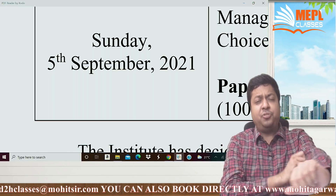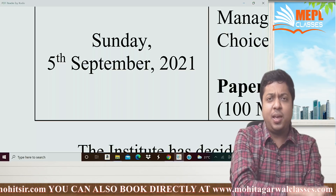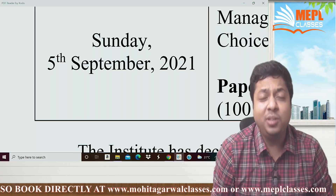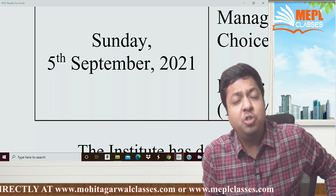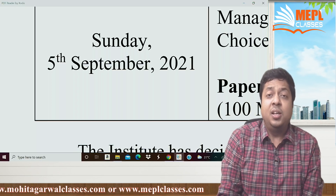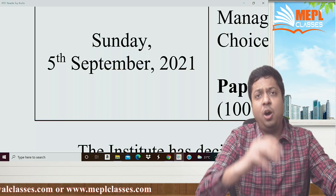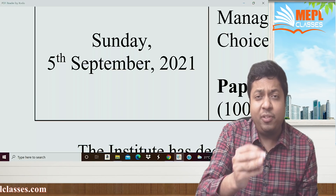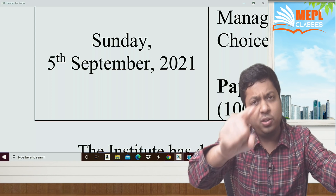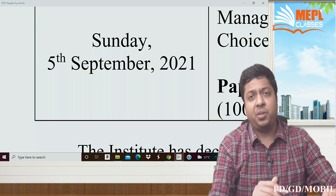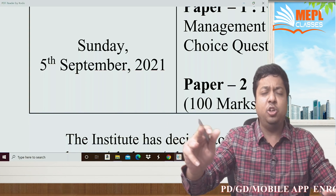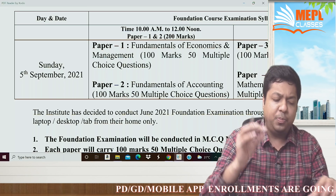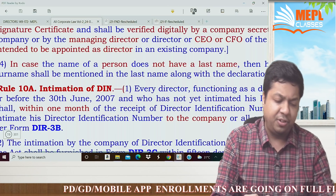Hello boys and girls, this is Mohit Agarwal here. Finally the notification is out and your exams are starting. If you are in CMA Foundation, your exams are starting from 5th of September. If you are in CMA Inter and Final, your exams are starting from 21st October. Please subscribe the channel and press the bell icon so you don't miss important video notifications. Share the video with all your friends.